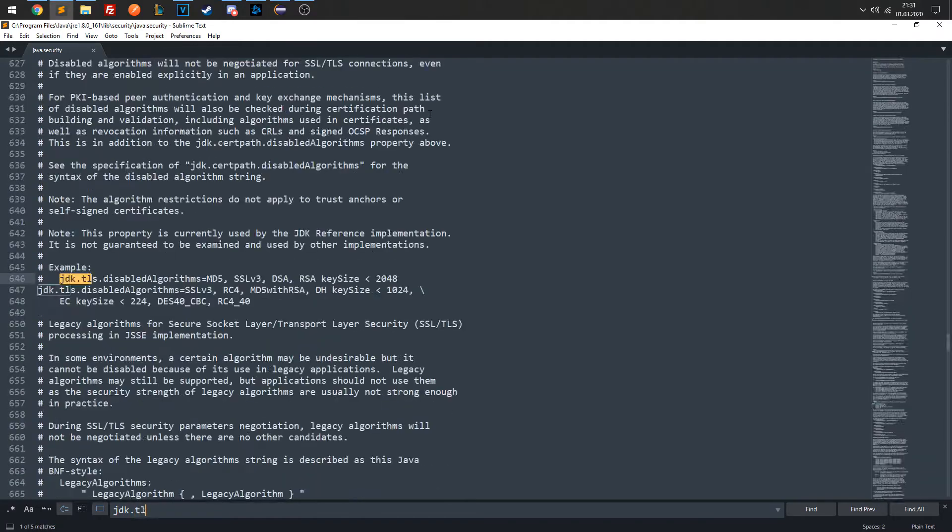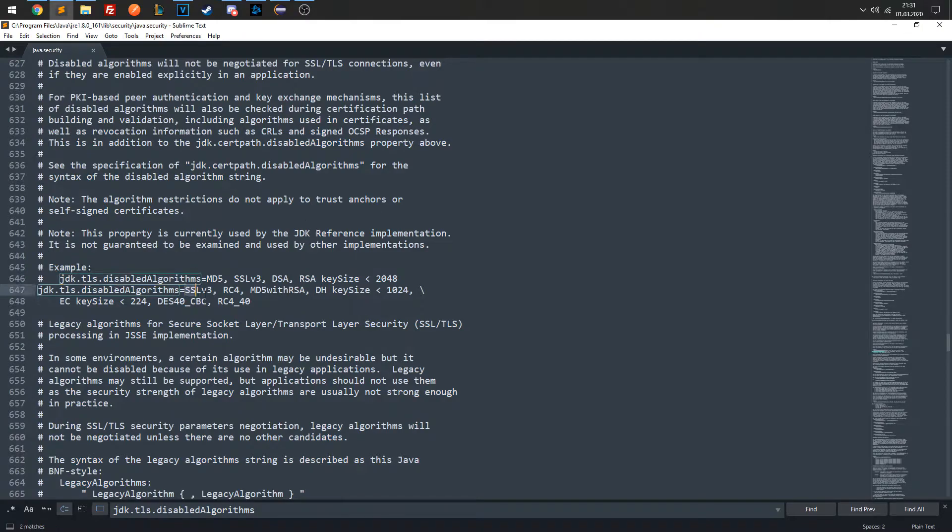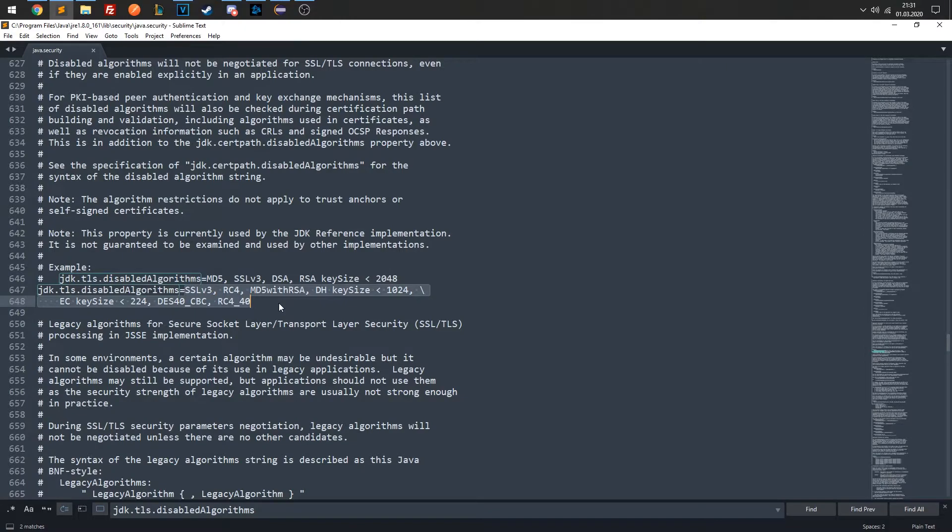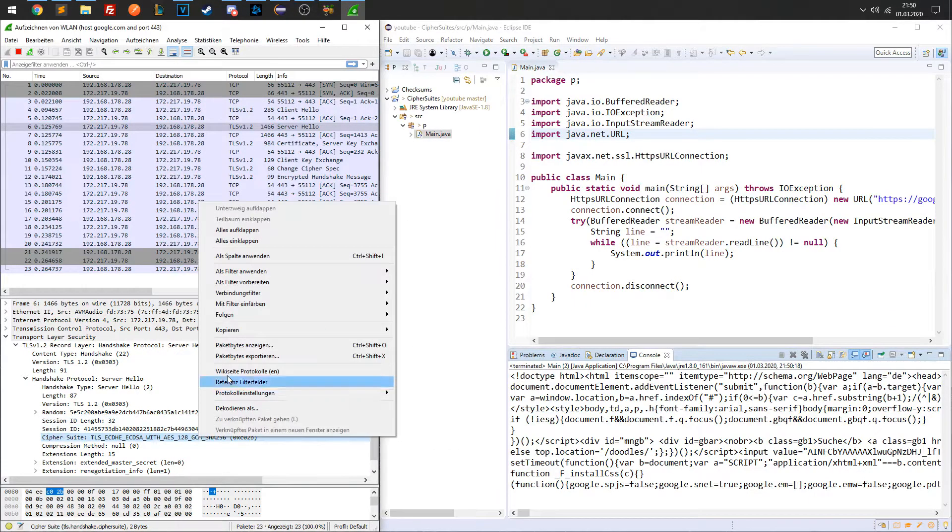This setting determines which of the supported Cipher Suites can actually be used. Alternatively, you can change this setting programmatically using security.setProperty method to change the jdk.tls.disabled-algorithm setting. So let's do that in our simple application.